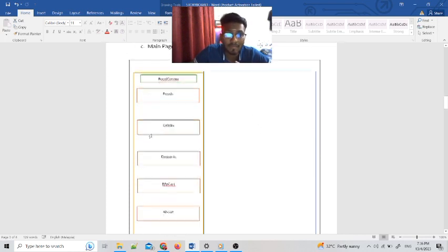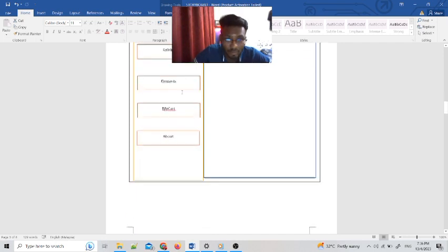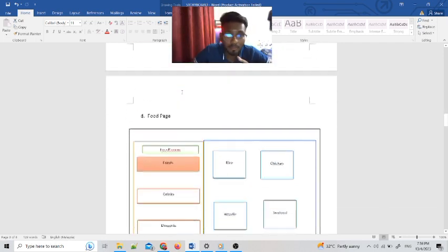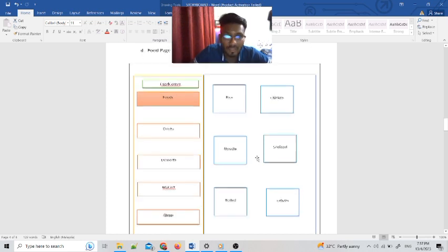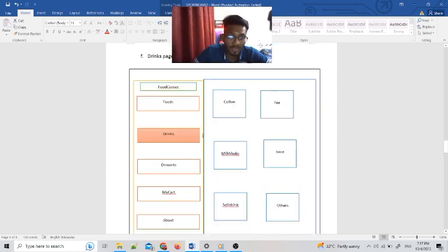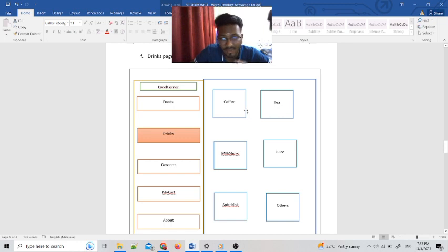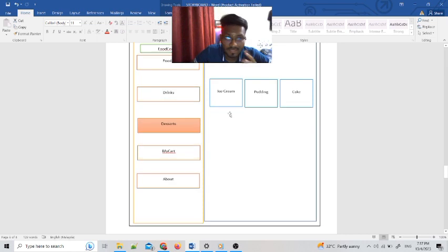This is the main page of our interface. It has buttons for Foods, Drinks, Desserts, My Card, and About Us. If you press the Foods button it will automatically go to the food page, which carries a lot of menu items. We added a panel for the selection of menus. The same method applies to the Drinks page — if you press Drinks it will automatically show menus like coffees, tea, milkshake, and so on.